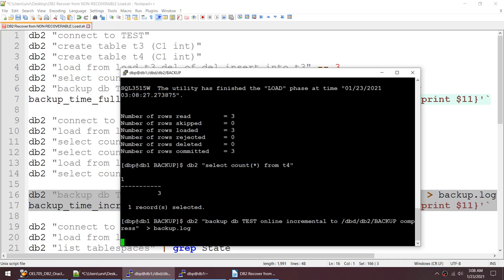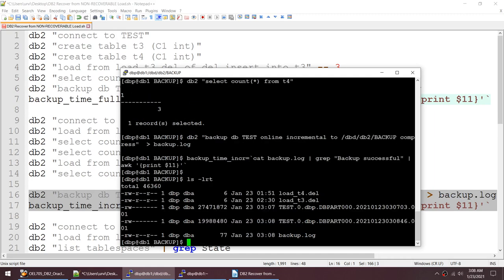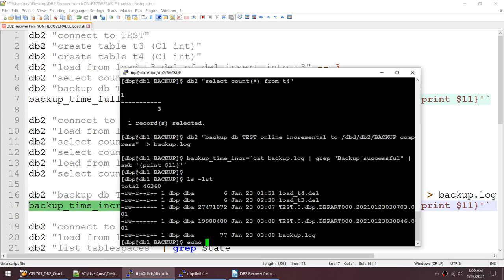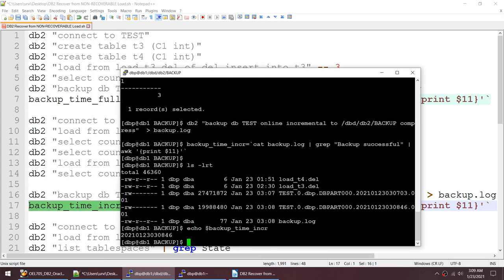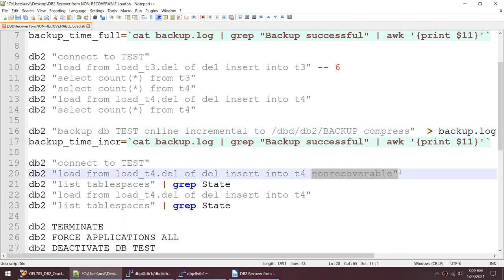Running 'ls -lrt' shows the first full backup and the second incremental backup, which is smaller in size. Echoing the incremental backup variable shows it is incremental number 46. Now I'll perform a non-recoverable load.